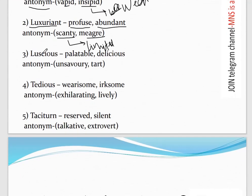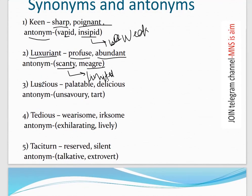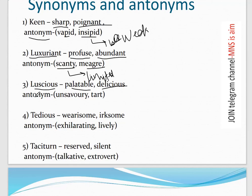Third word: 'Luscious' — relatable to 'delicious.' It means very tasty or palatable. Its antonym is 'unsavory,' meaning unpleasant-tasting food. Another antonym is 'tart.'